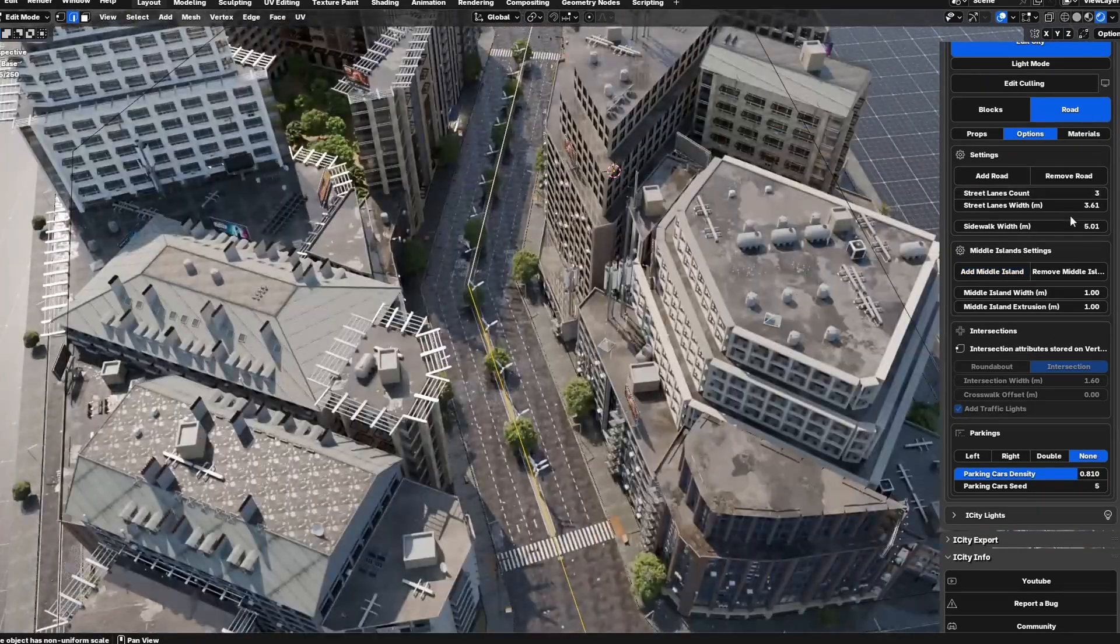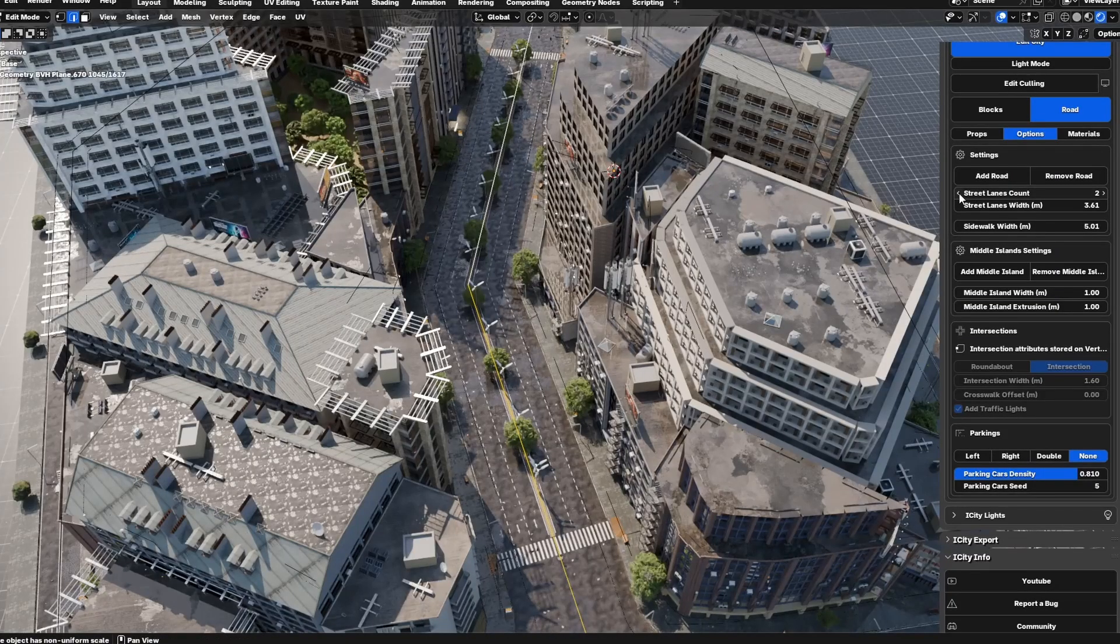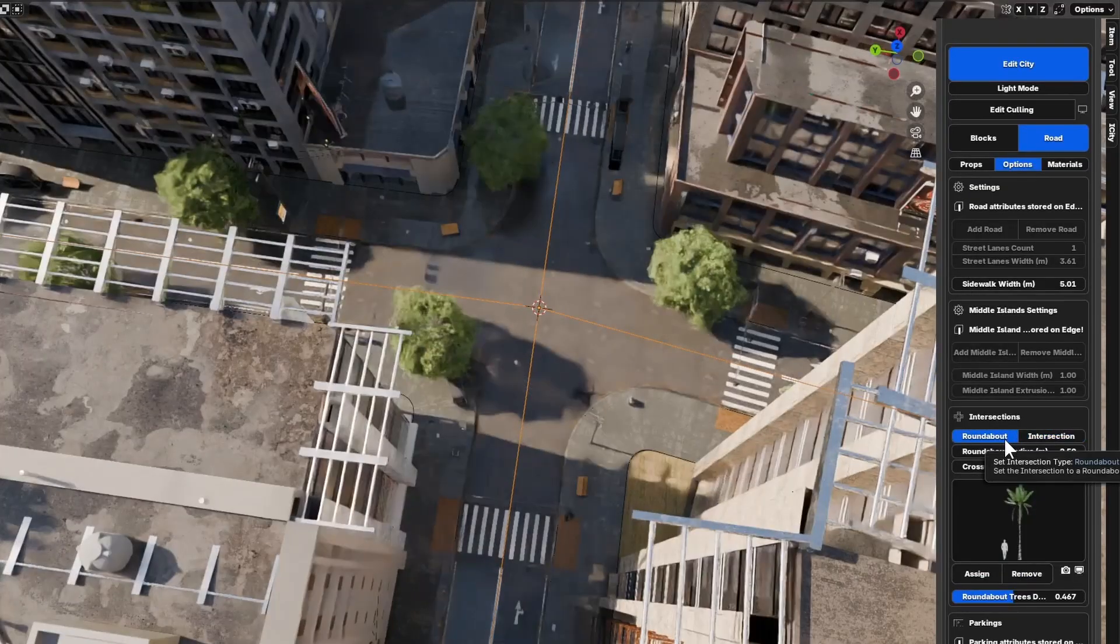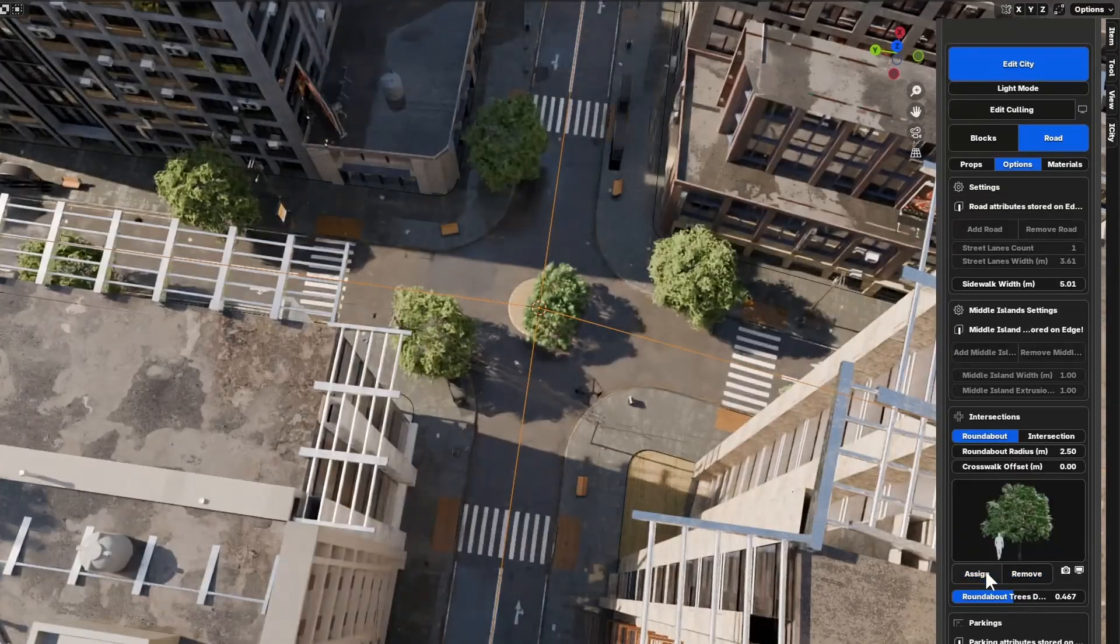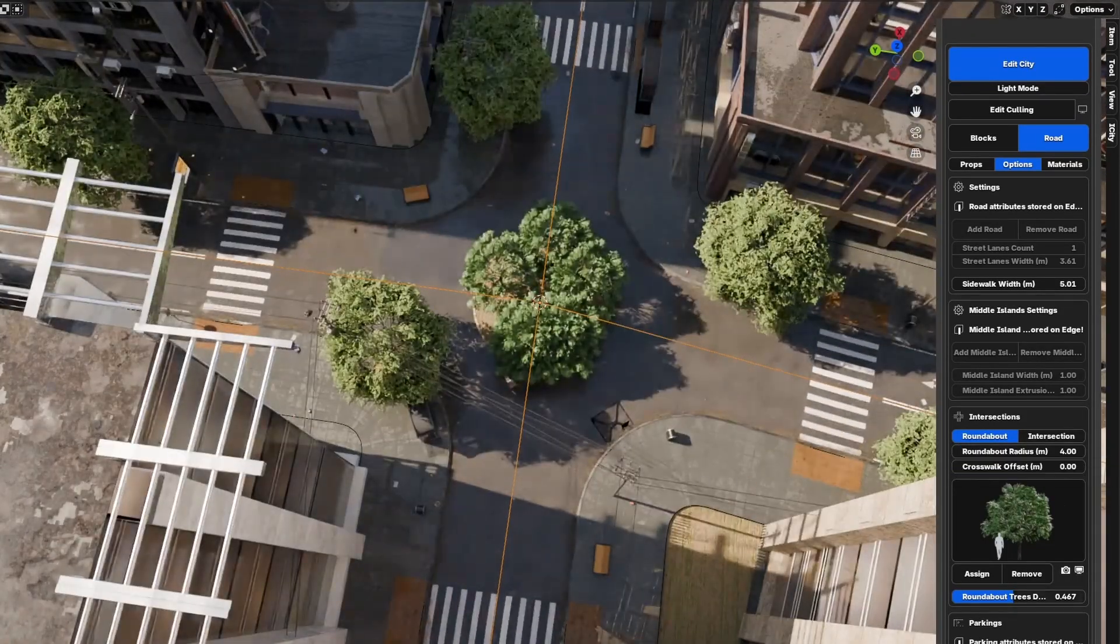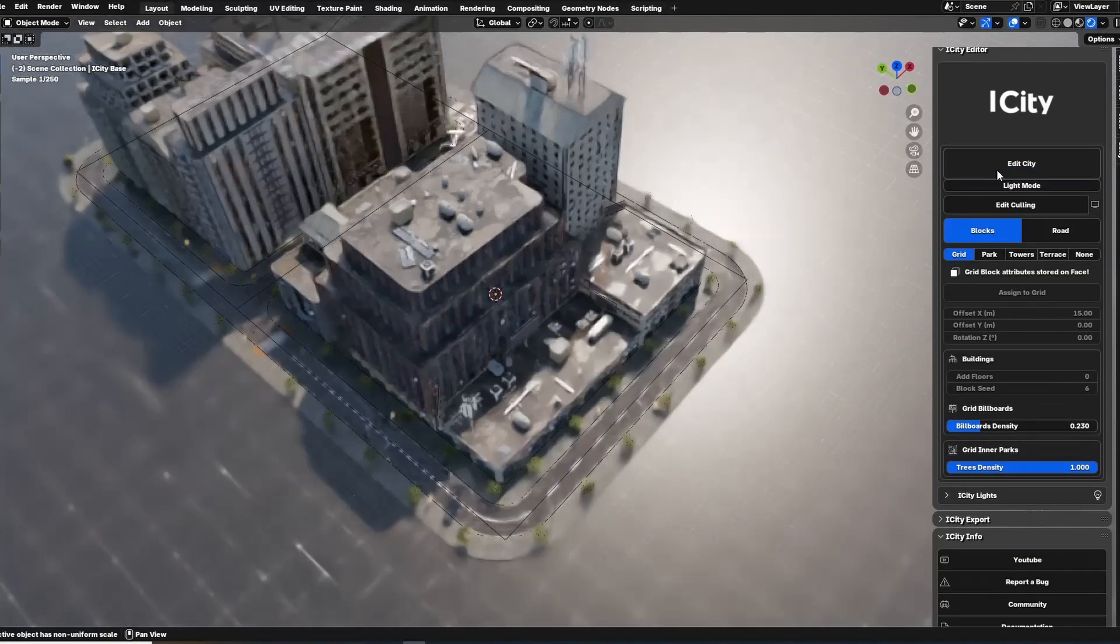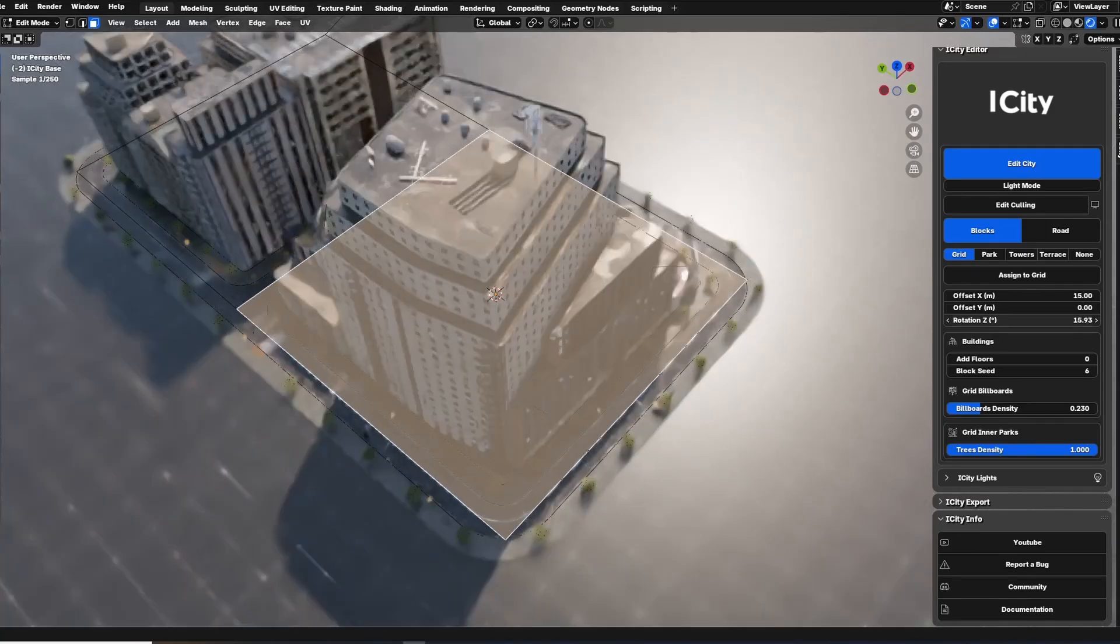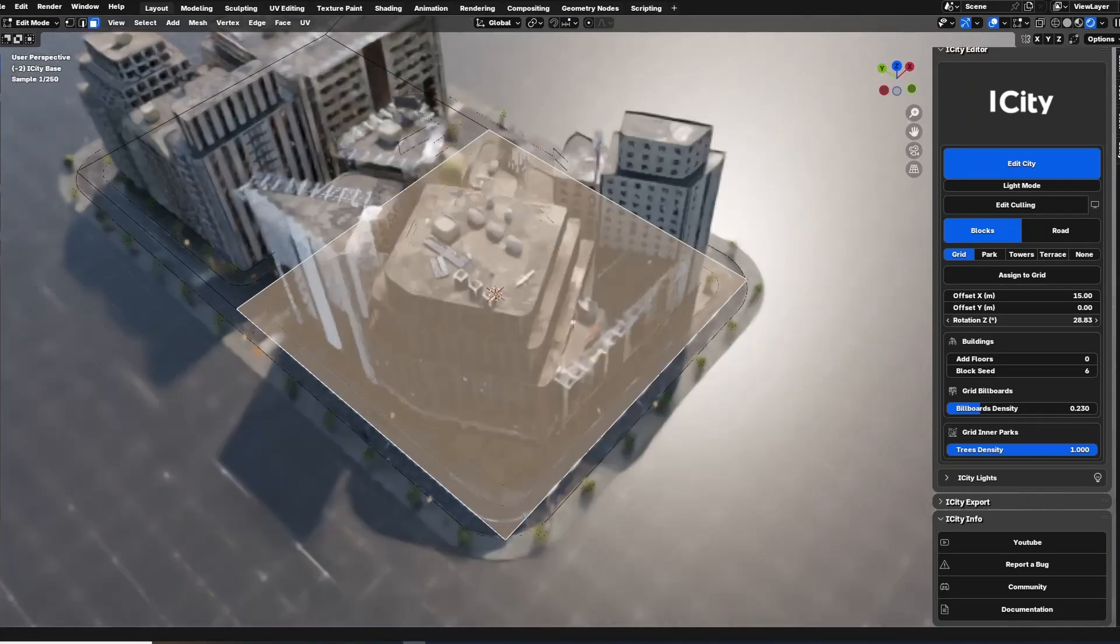Vertex selection mode is useful for modifying intersection settings like converting intersections into roundabouts. I want to mention that we provided notes in each section to remind you which selection mode will allow you to do the edits.